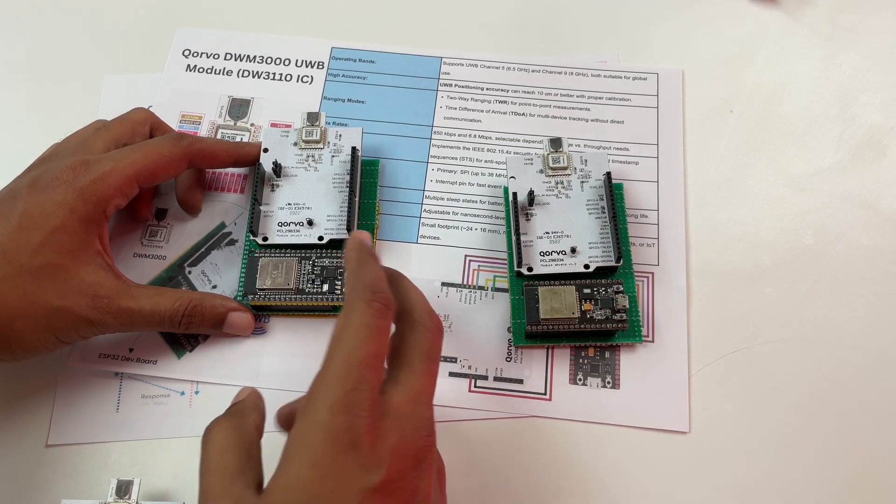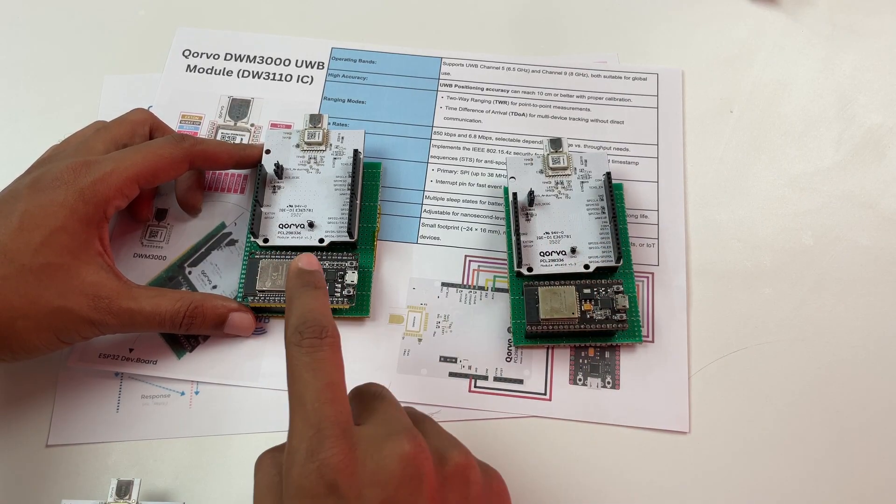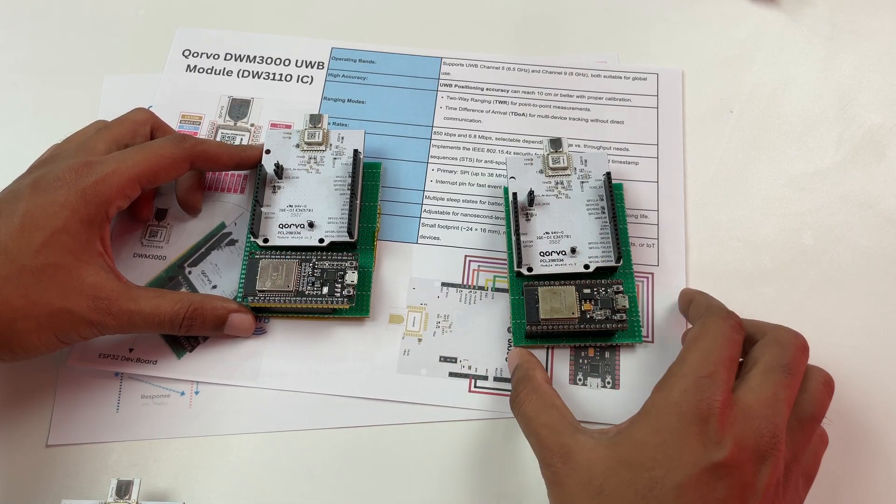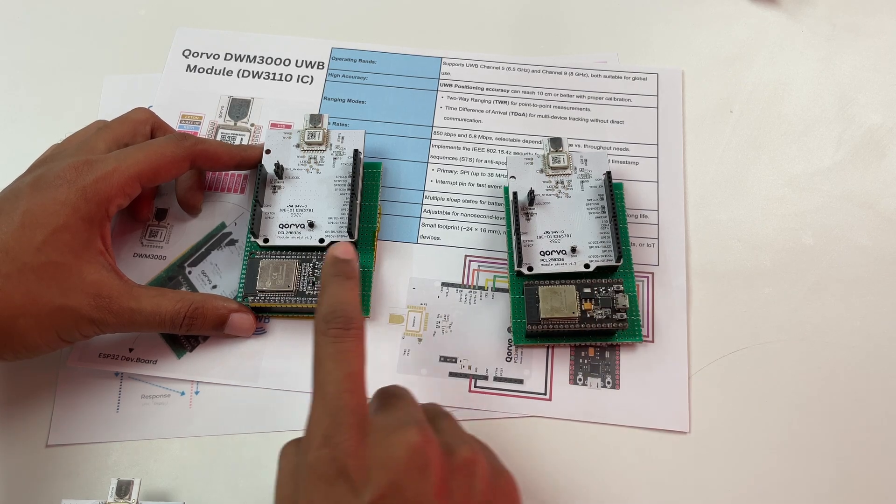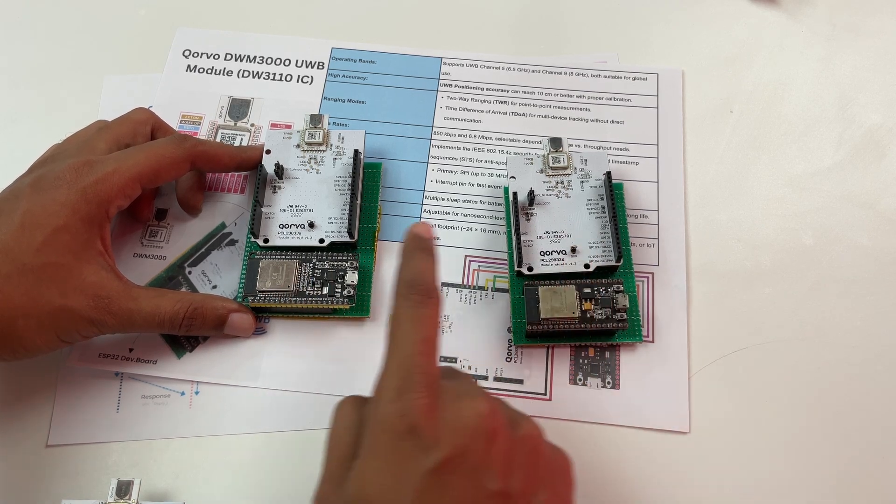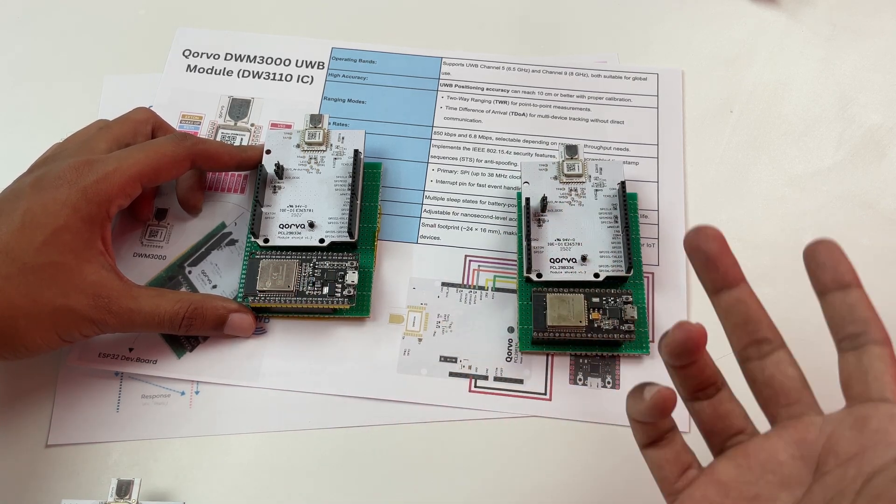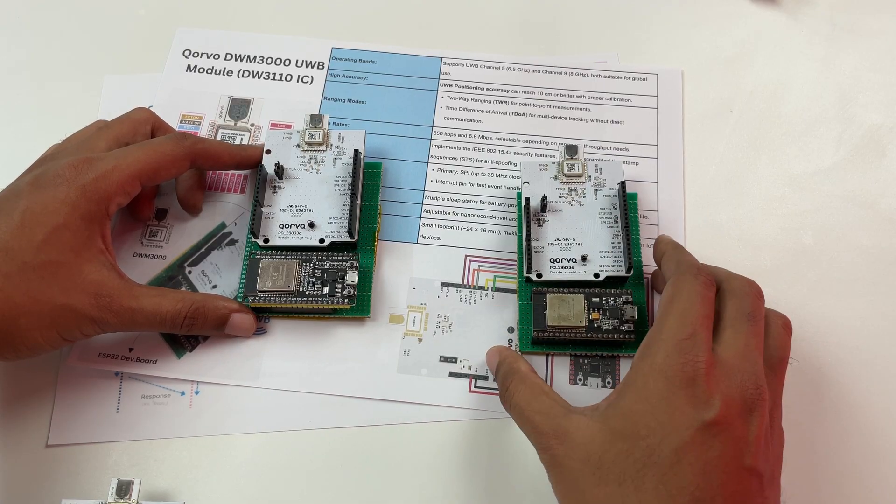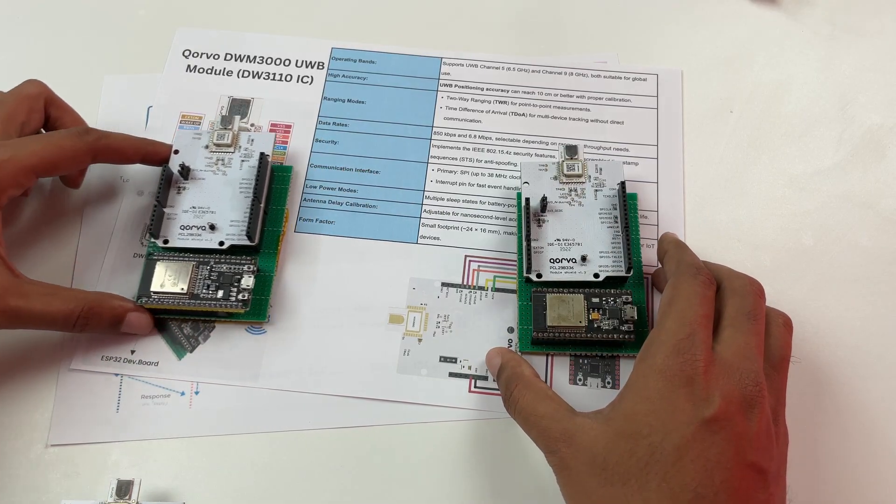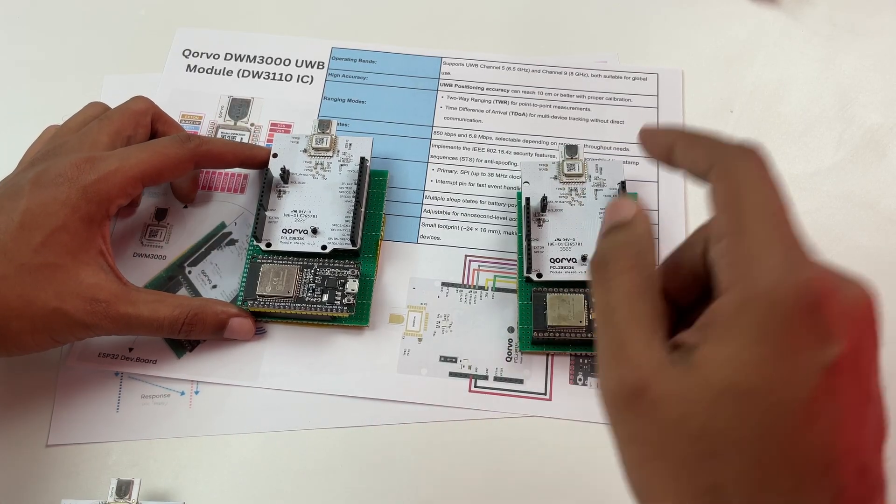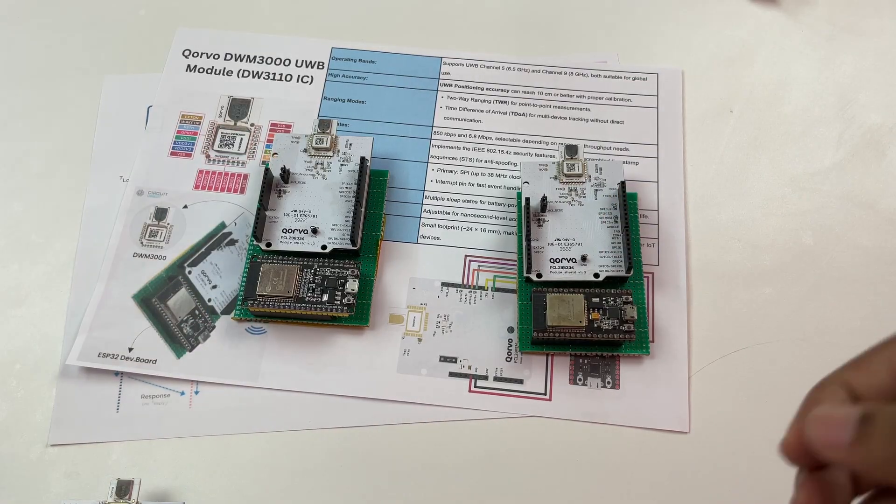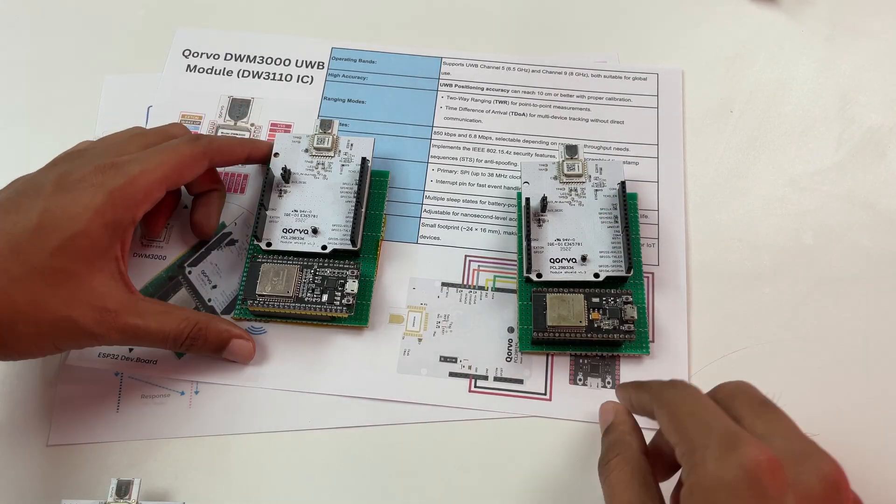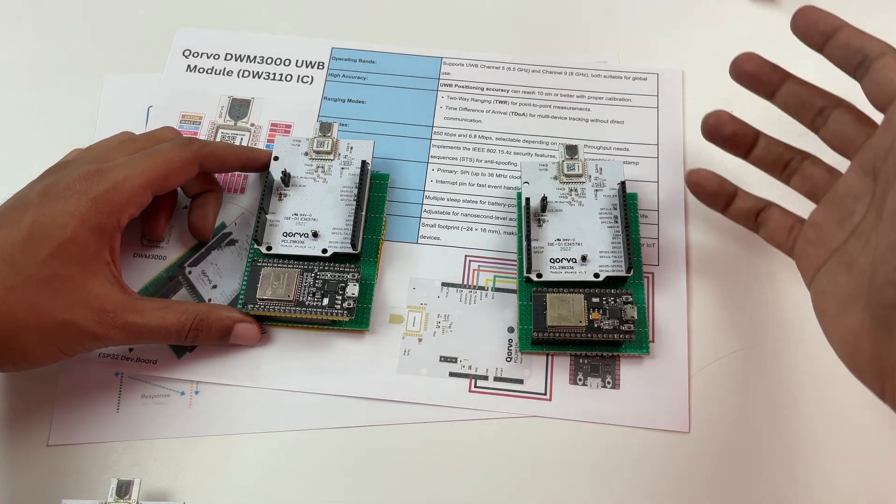In this case whatever module is being moved around is called the tag and whatever module is fixed is called the anchor. So the tag will send a message and the anchor will respond back and using the time of flight calculation we'll be able to figure out what is the distance of the tag from the anchor. Now the advantage of UWB is it's very low power and it can give you a precision of less than 10 centimeter.